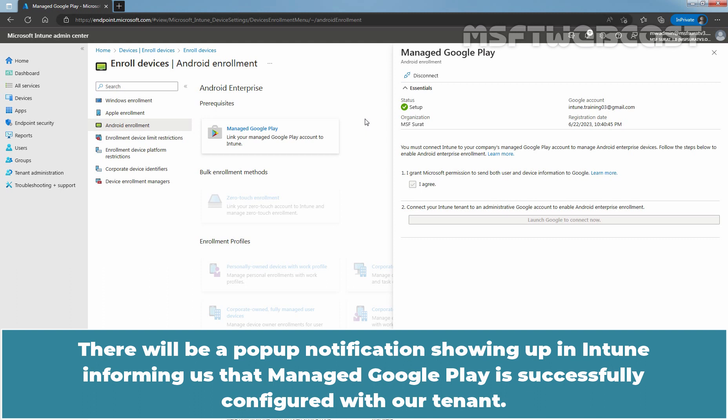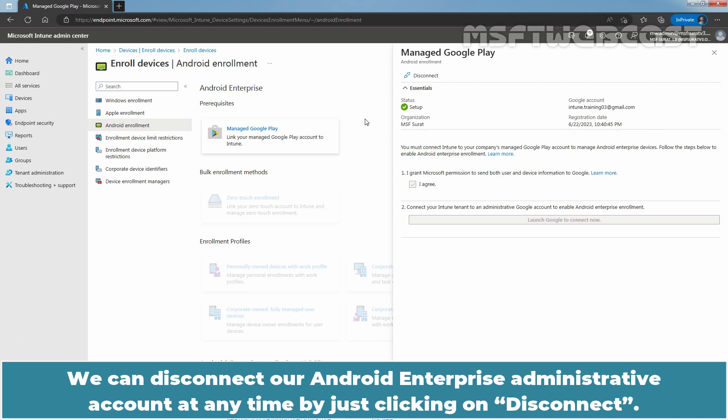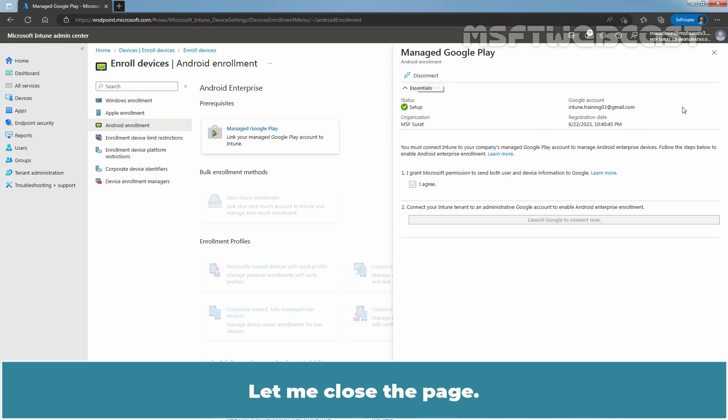Under Status, we can see it is currently setup. We can disconnect our Android Enterprise Administrative account at any time by just clicking on Disconnect. Let me close the page.